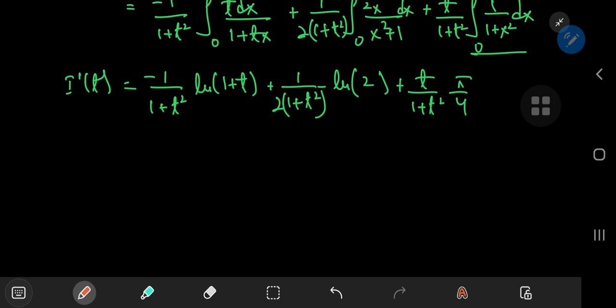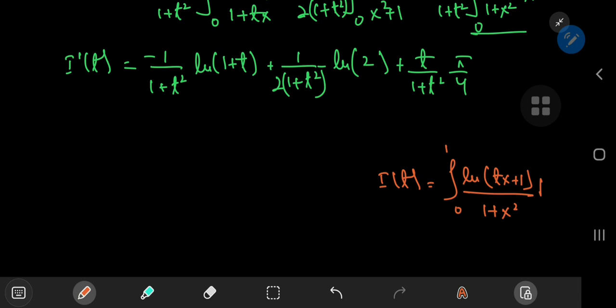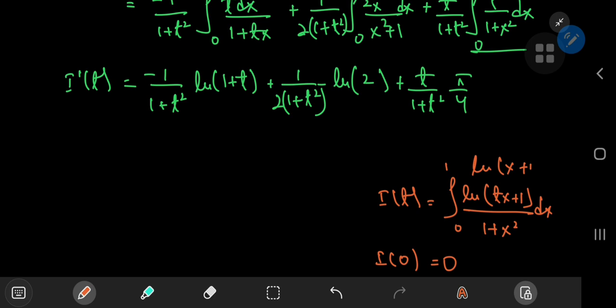Now we're about to take a look back at our integral function i of t, because the strategy is to recover i of t from its derivative using integration. We recall our integral function — this is the natural log of tx plus 1 over 1 plus x squared dx. If I plug in i of 0, up in the numerator I have the natural log of 1, which is 0, so the entire integral collapses to 0. The case I'm interested in is having the natural log of x plus 1 in the numerator, which is just the case of i of 1. So i of 1 is the required integral, and we integrate i prime from 0 to 1 with respect to t.